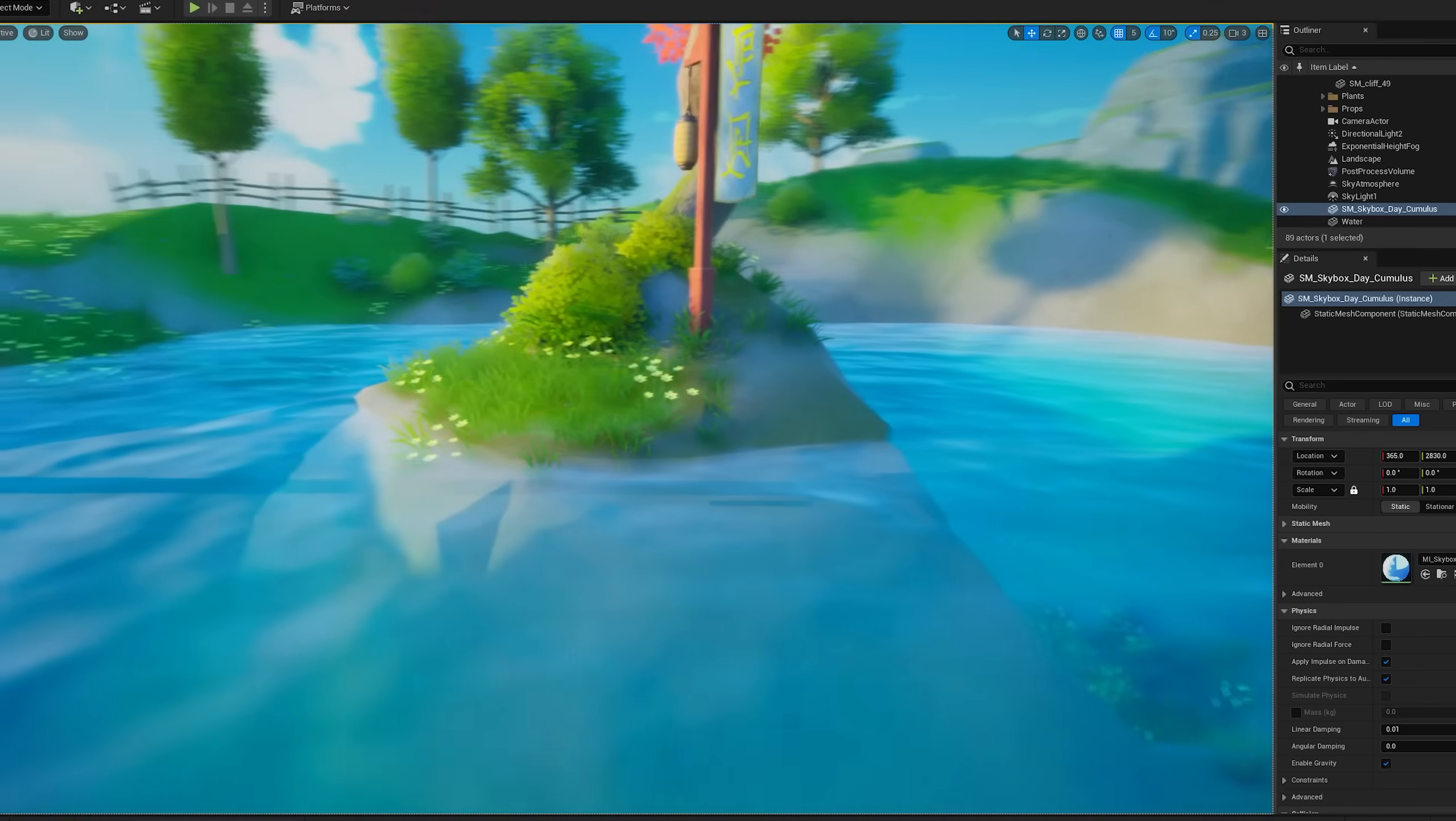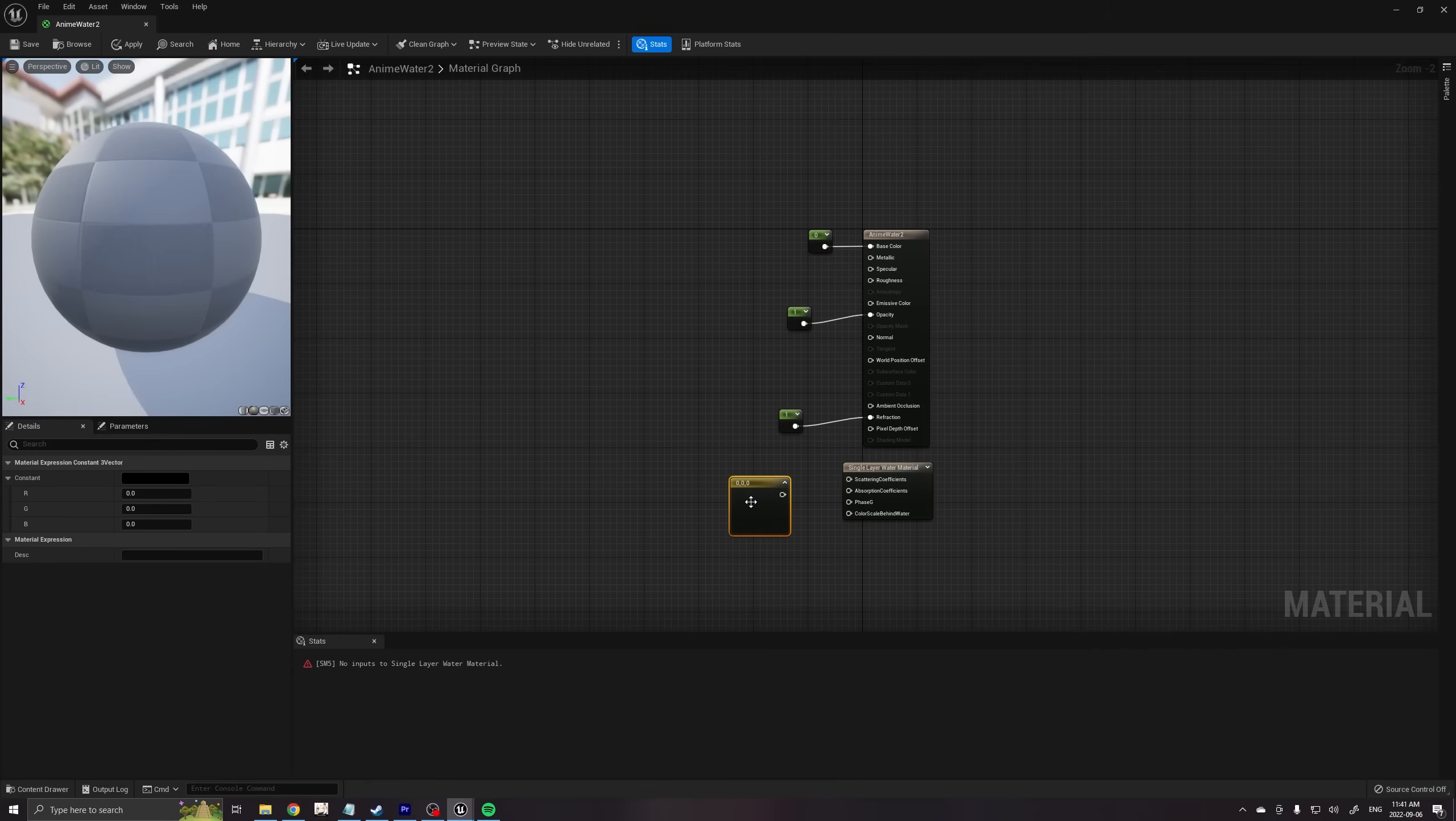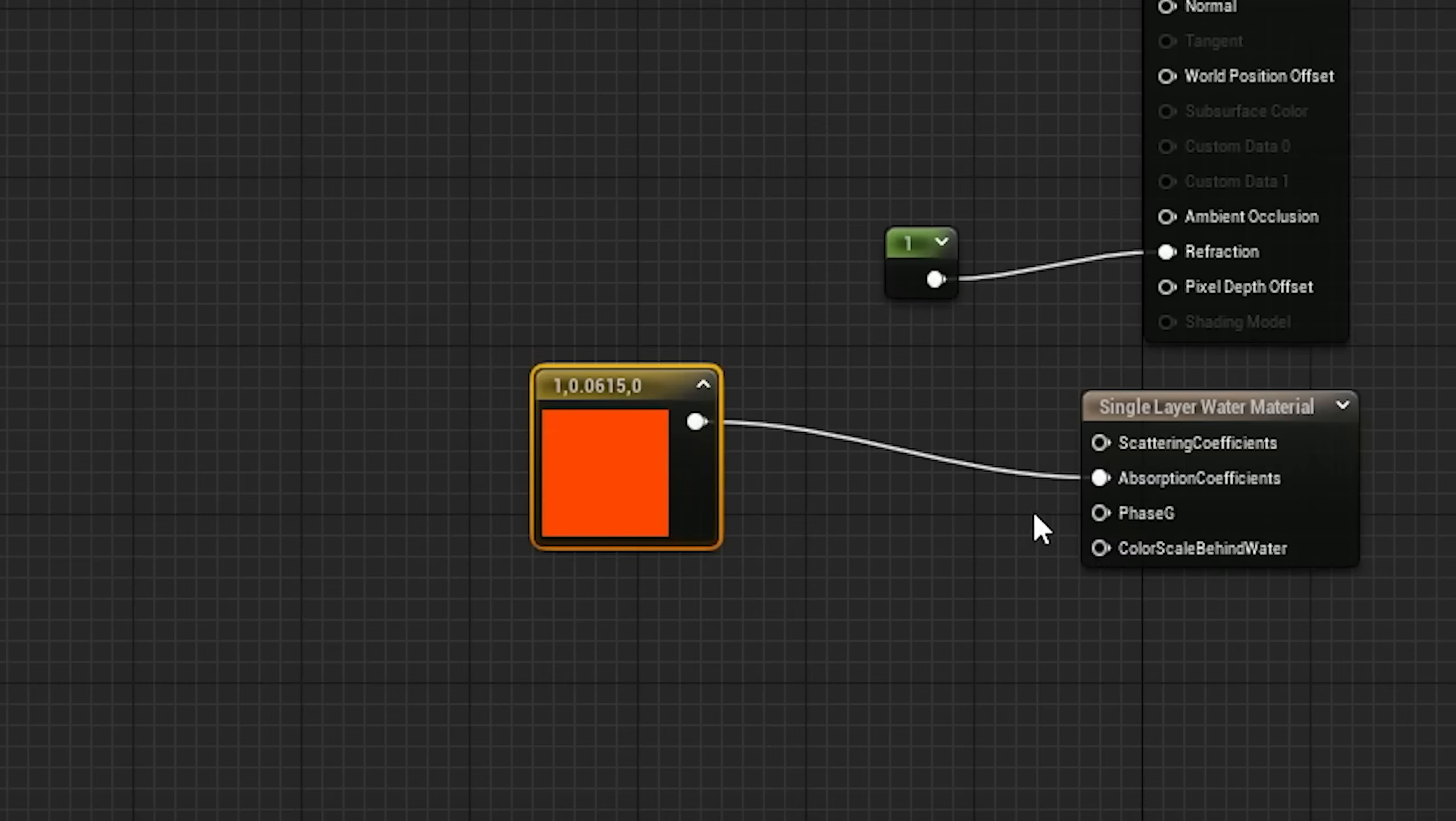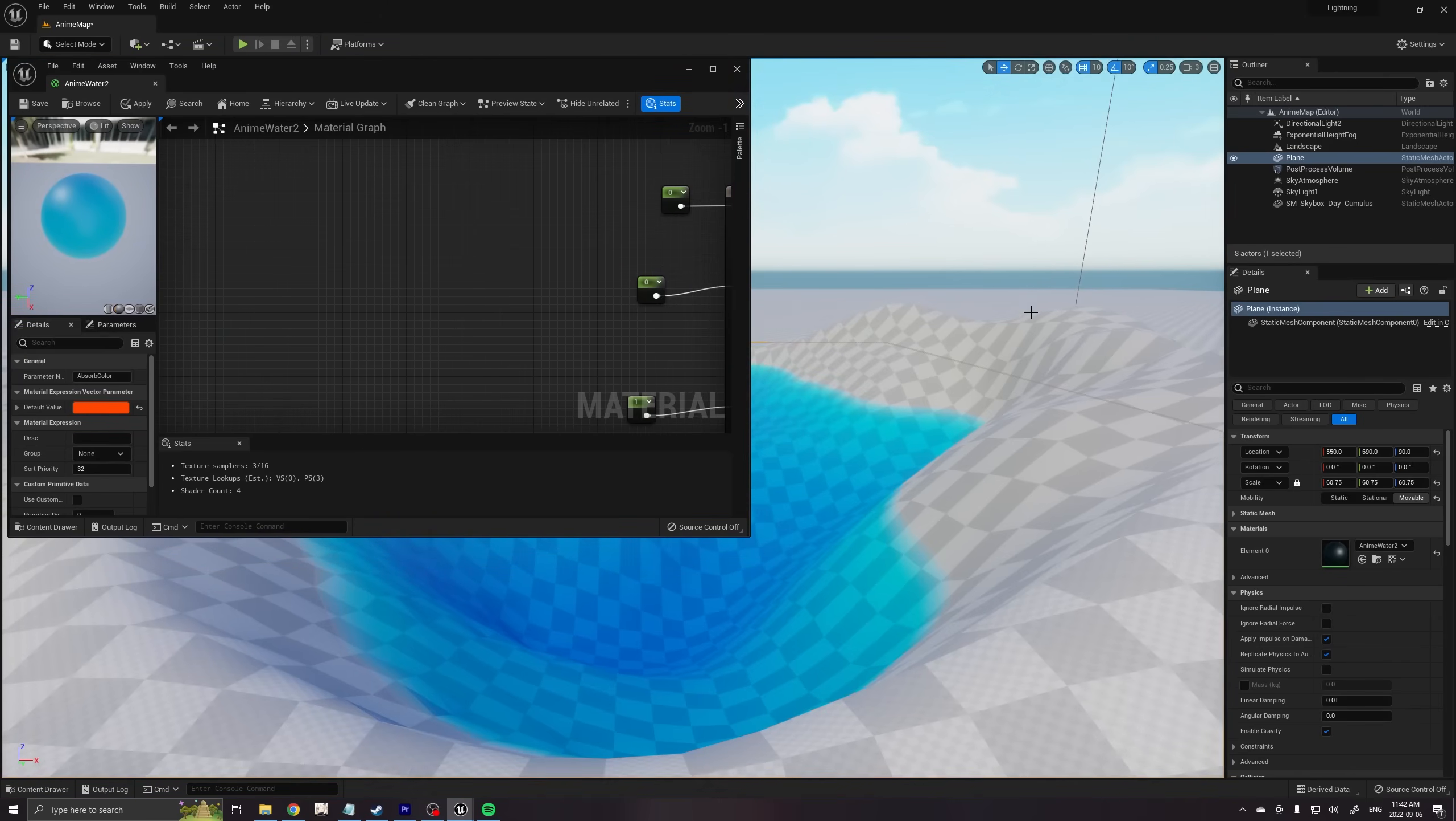and reflect blue and green light back into our eyeballs. Water in modern video games adheres to the same concept. So instead of using the color blue, we can take a reddish orange and plug it into the absorption coefficient of our single layer water node. This tells our shader to absorb only red light. And now we've got blue water. Pretty cool.